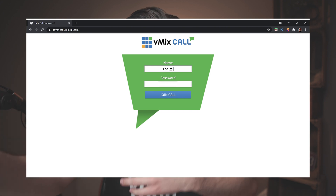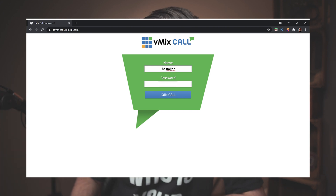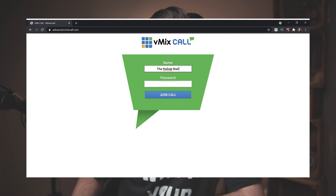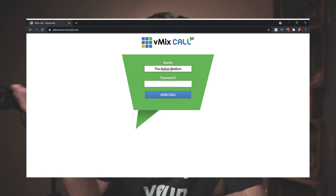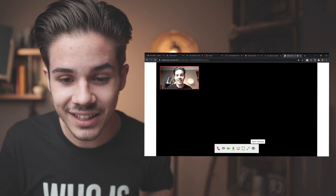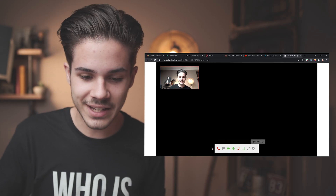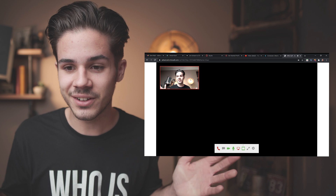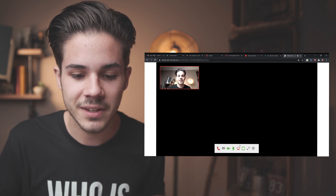So what you do is you send that link to the person you're interviewing. They put in their name, they put in the password that you send them, and here I am — I'm going to click down here. You'll see it already looks different.